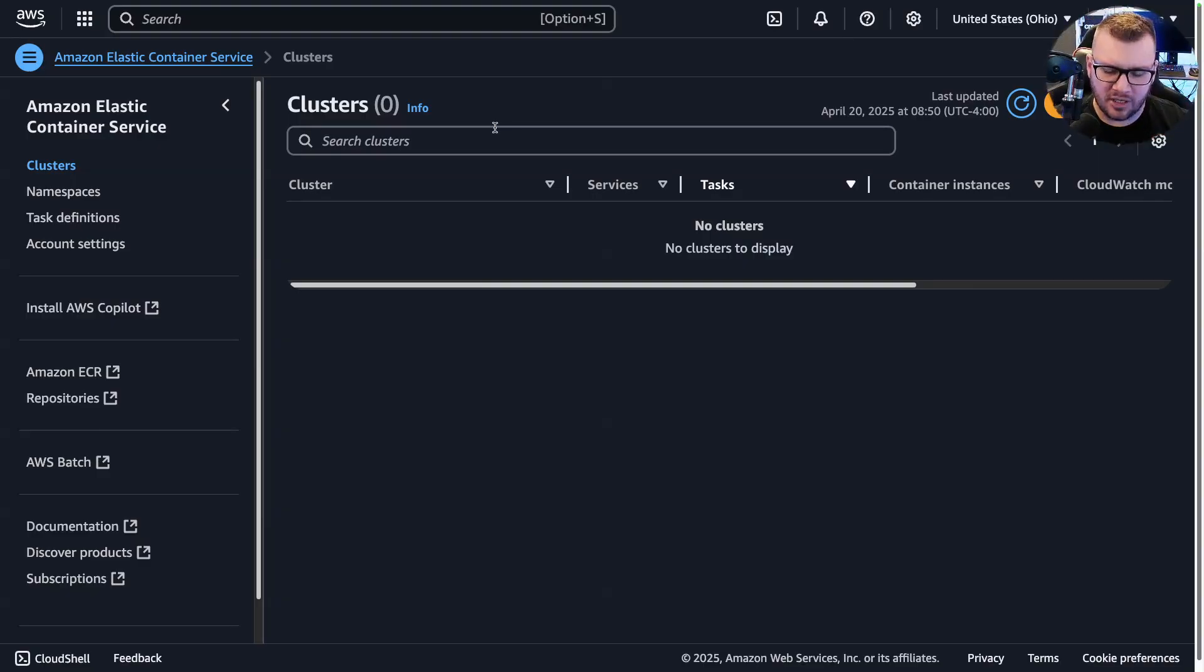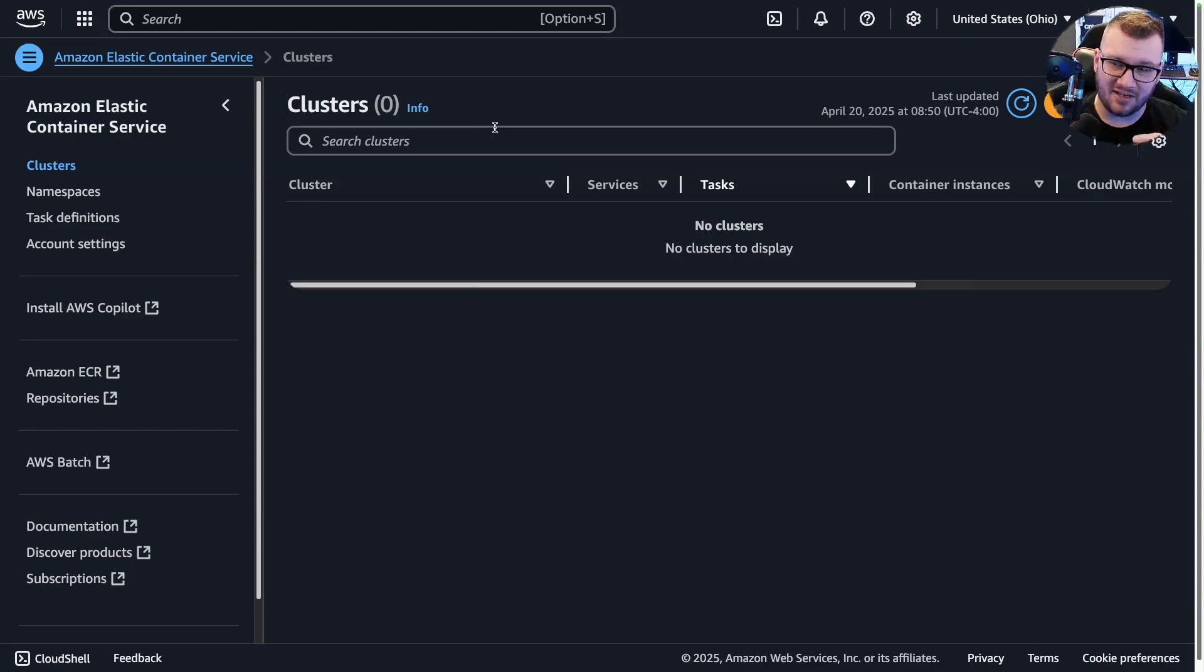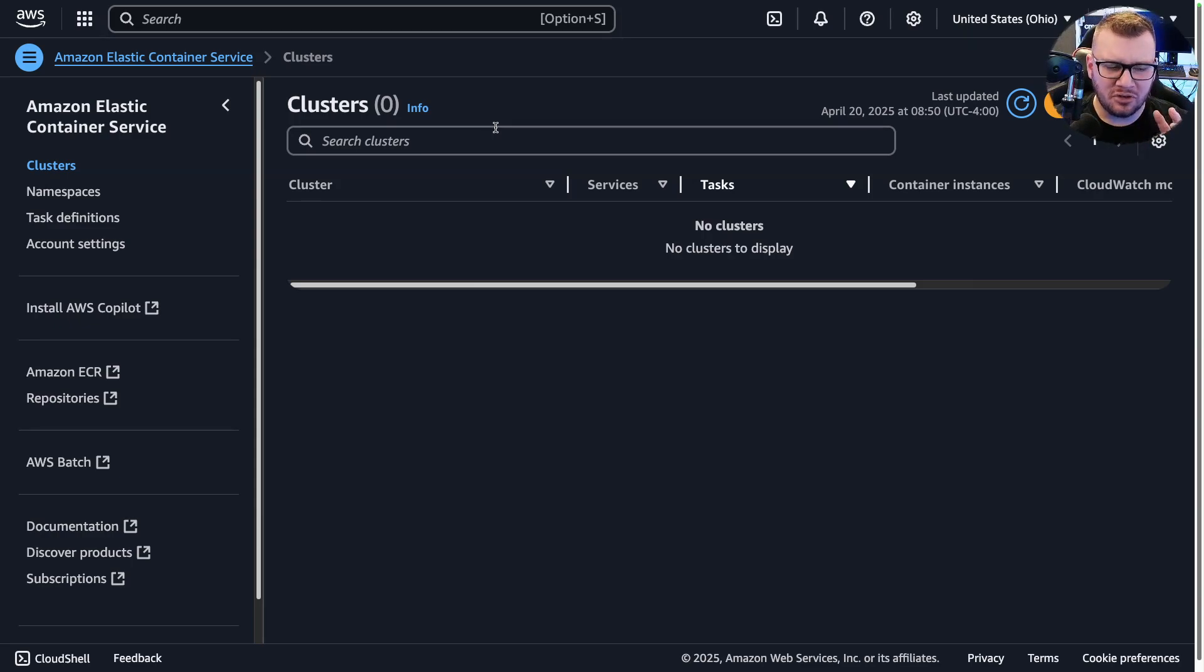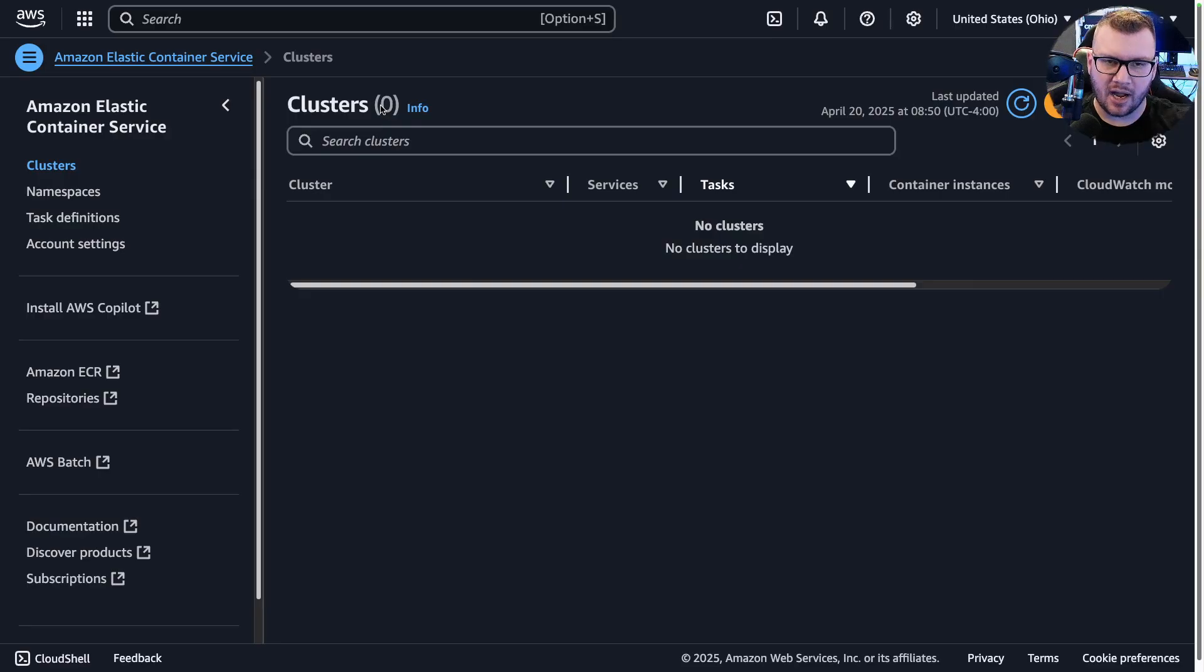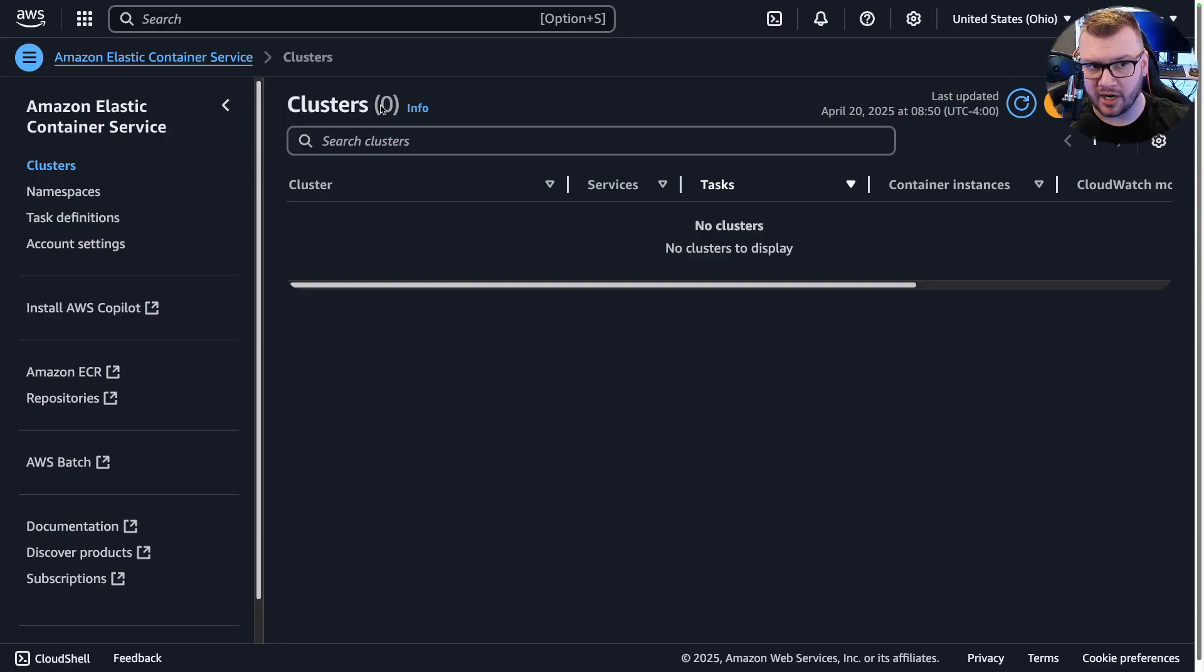This is kind of the interesting piece here, because it is an orchestration platform that's not Kubernetes, but it could feel a little bit Kubernetes-ish considering we have to create a cluster, whereas like in something like Azure Container Apps you don't have to create a cluster and all that stuff.